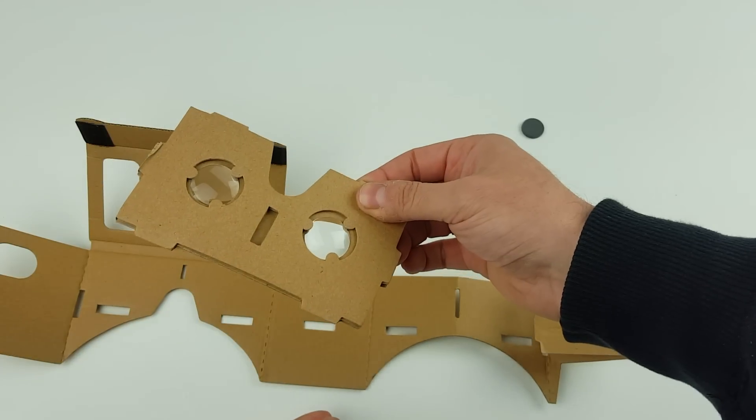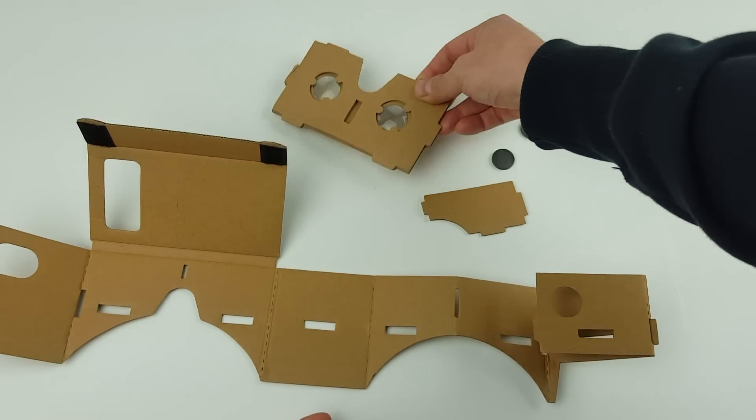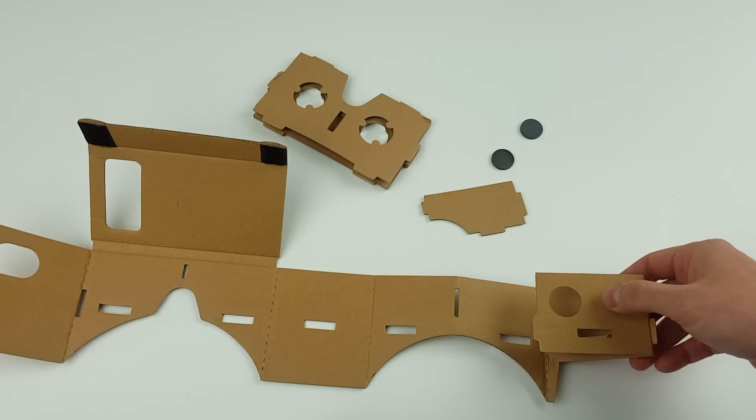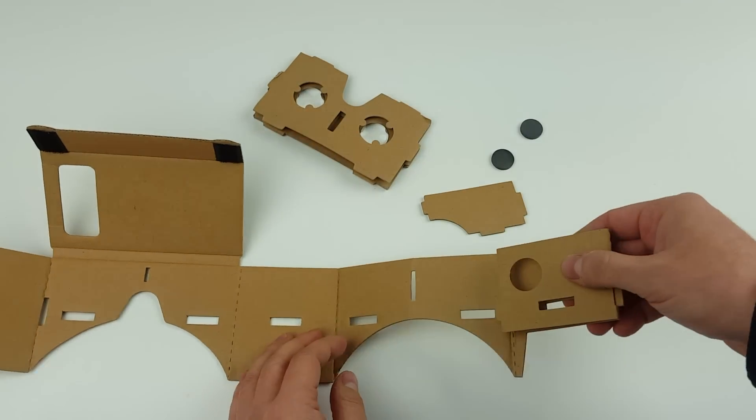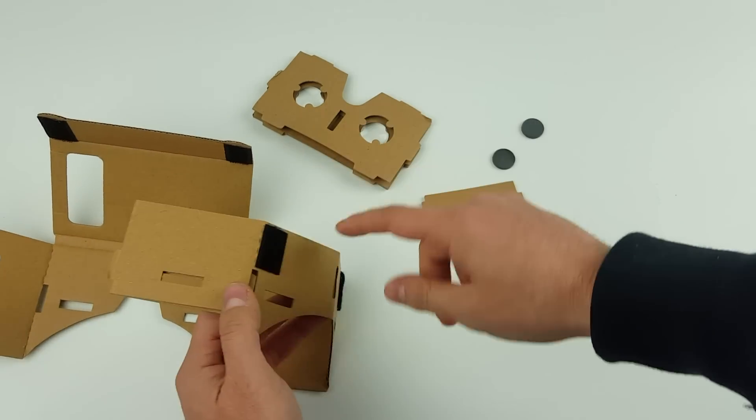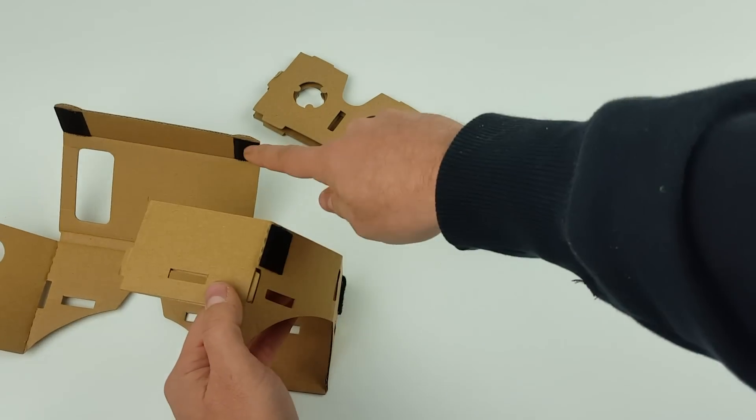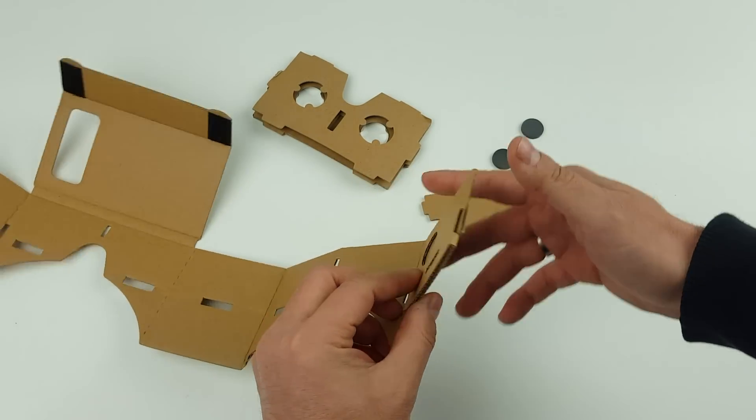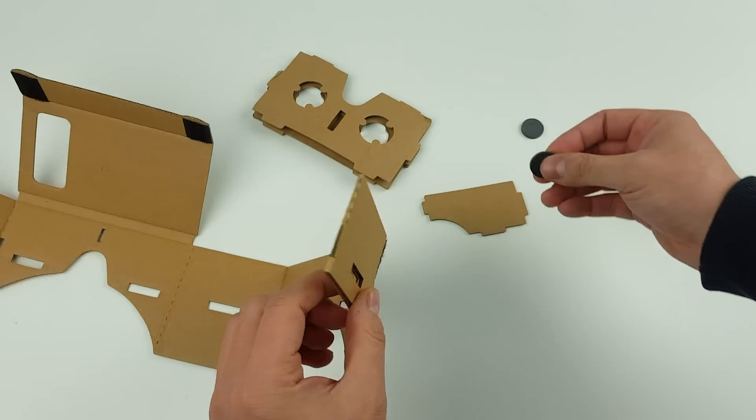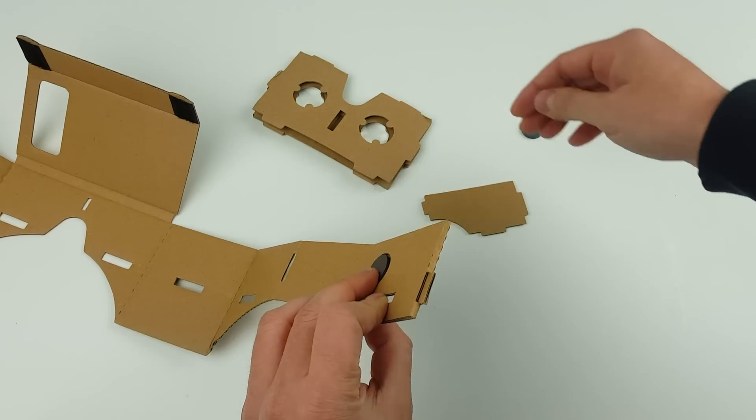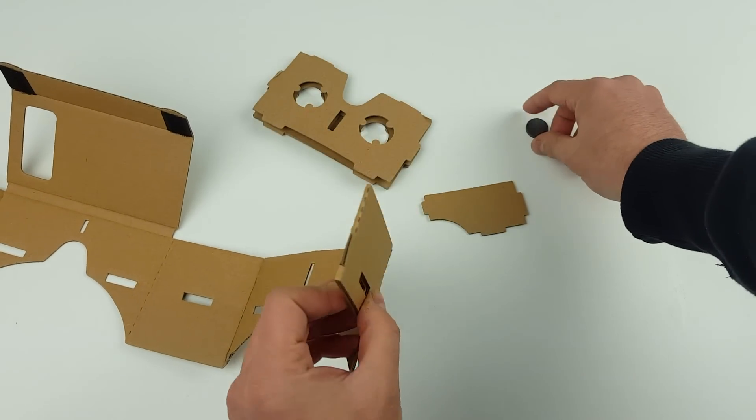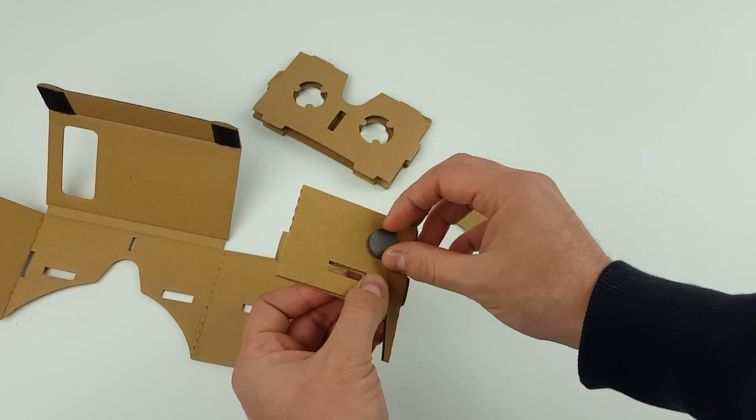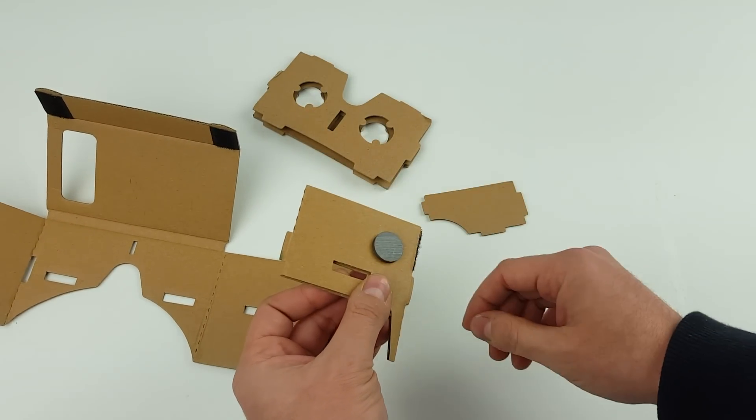So once you've got those set up like that, just put that aside for now. Then the other thing that you'll do once you've got your little adhesive velcro strips on is just get your magnets, place one inside the circle there, hold that down, turn it around, and then the magnet will just grab onto the other magnet.